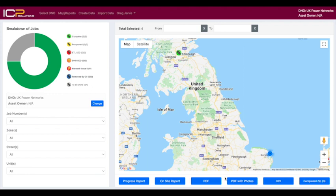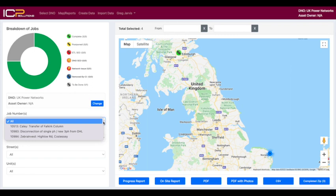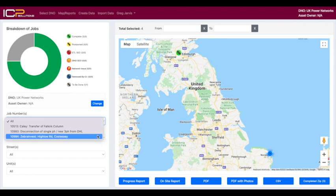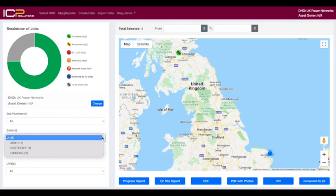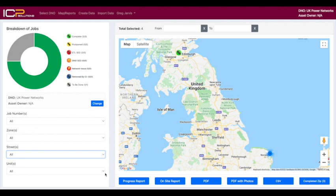Once you've logged into our ICP Solutions Portal, you'll be presented in the top left hand corner with all jobs that we've done for you as a client. You can search for all your jobs by the relevant job number and a description of where the job was and the works that were carried out. You can also search by specific zones or areas, by the street name or by the unit.